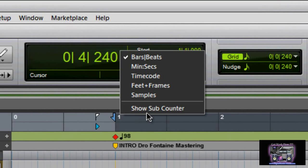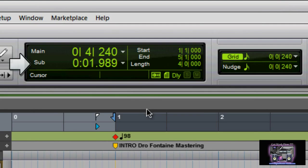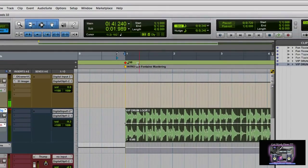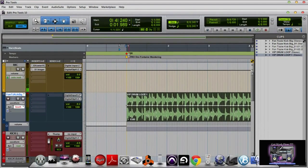You can also show the sub counter. So if you want to know where you are as far as minutes and seconds — you might want to know exactly how long your track is. Above here on the main counter, this is bars and beats; it's going to go one bar, two bars, three bars, four bars, et cetera. Down here, this is going to be minutes and this is going to be seconds.